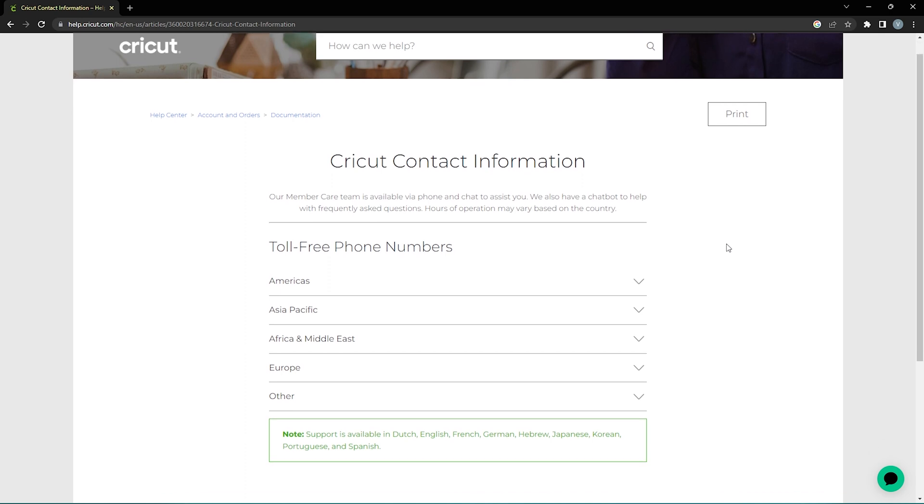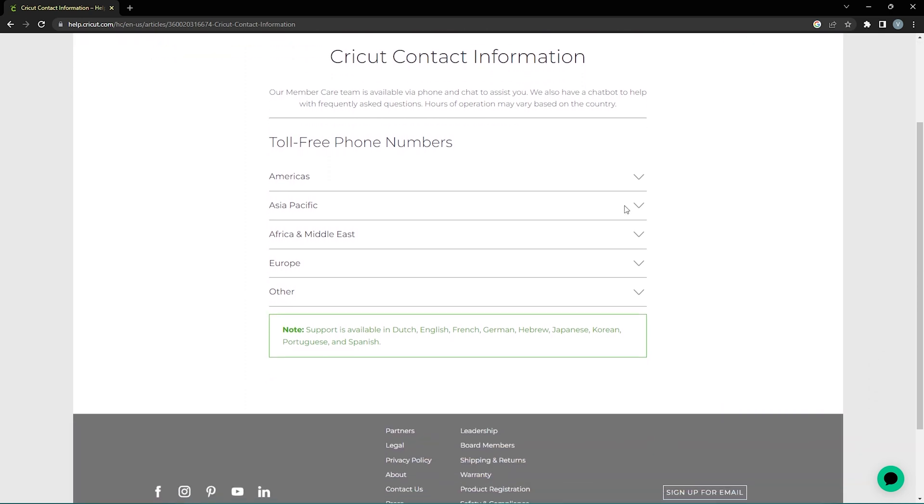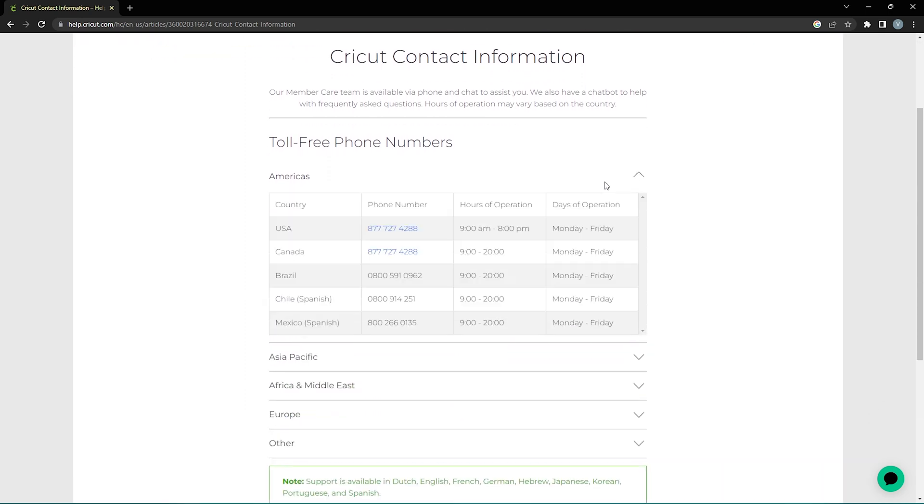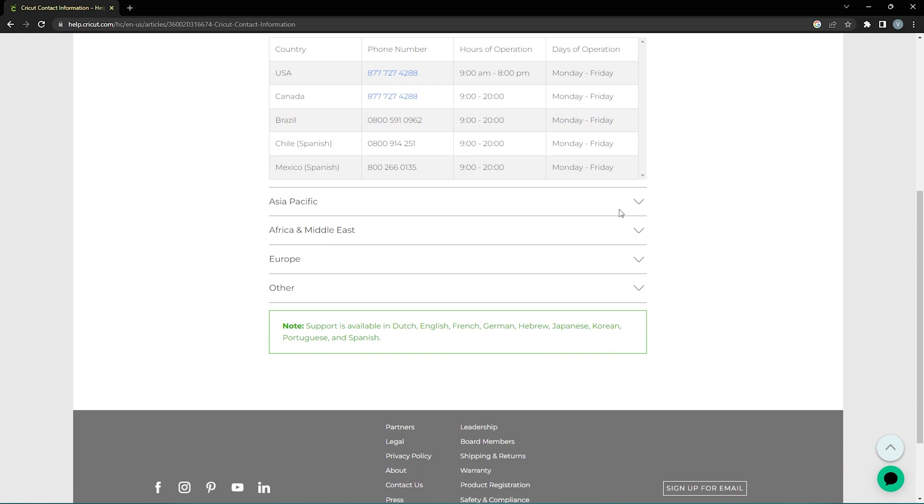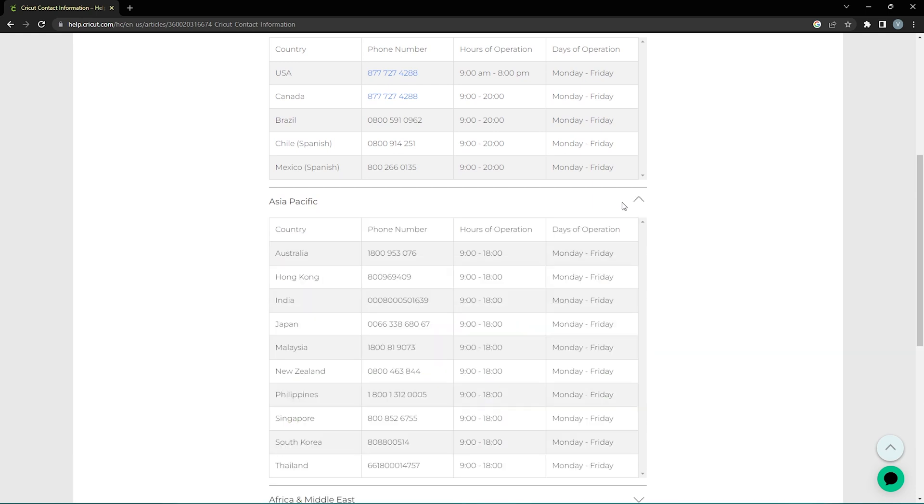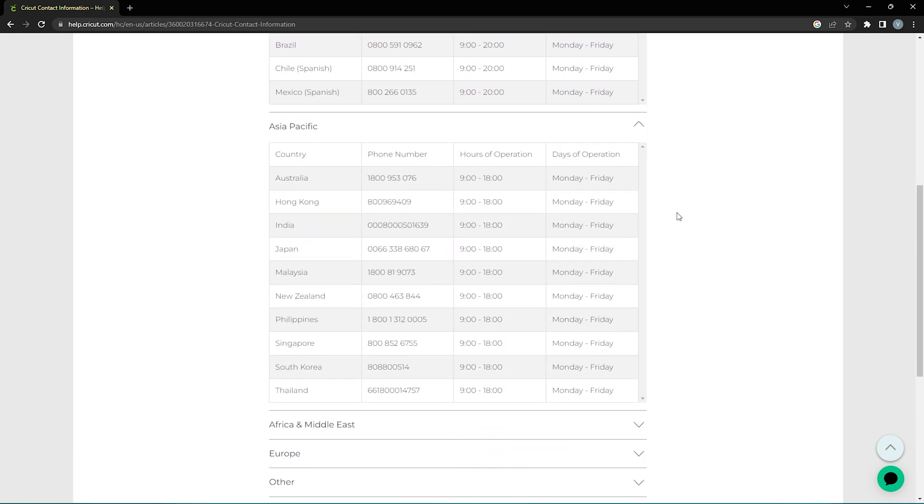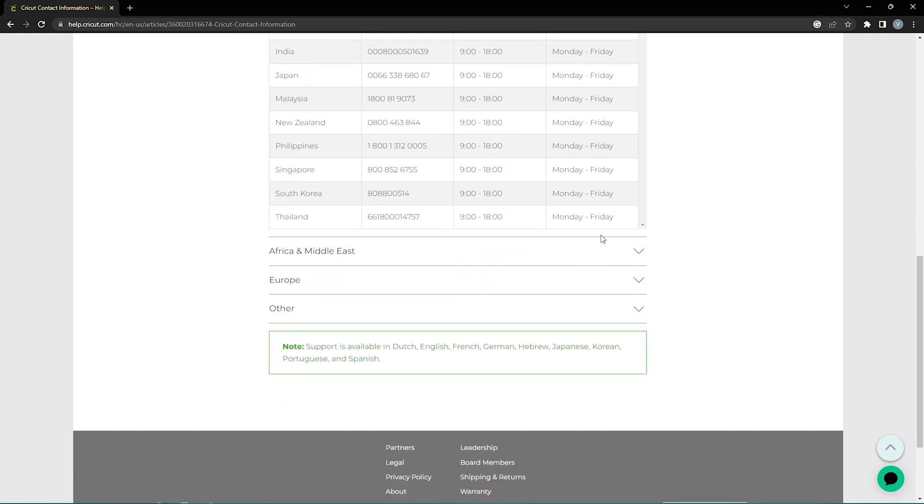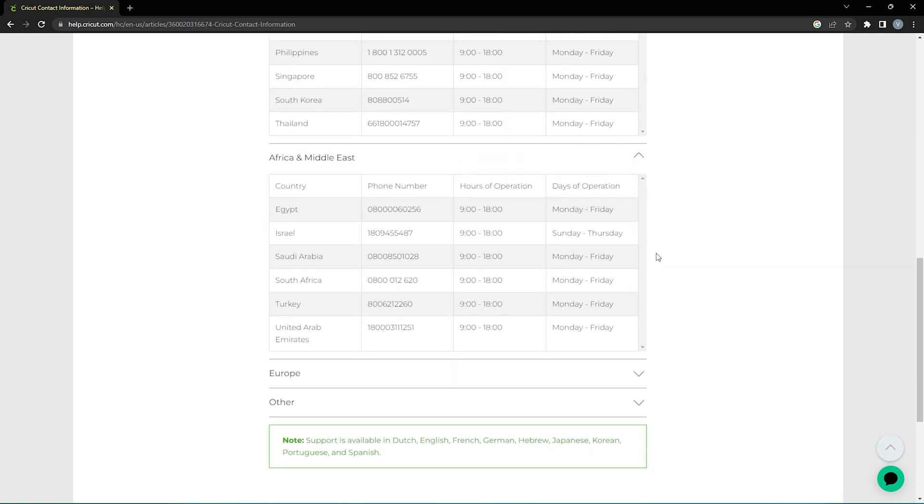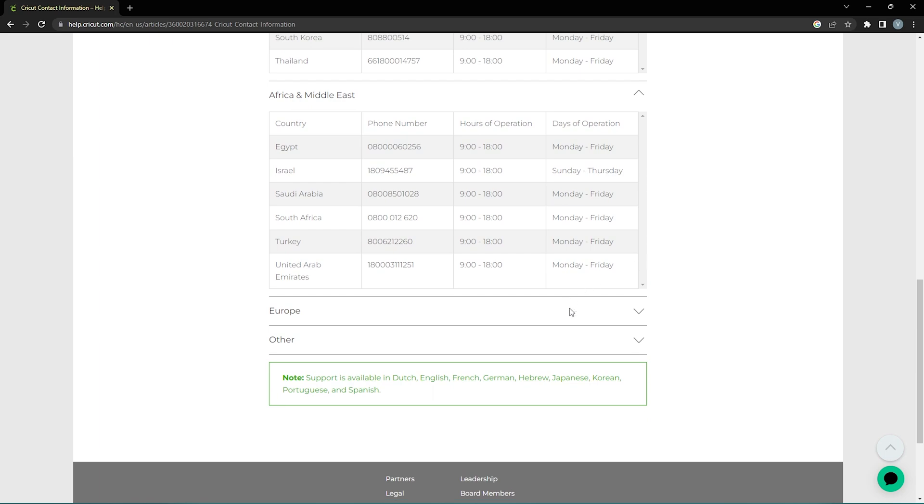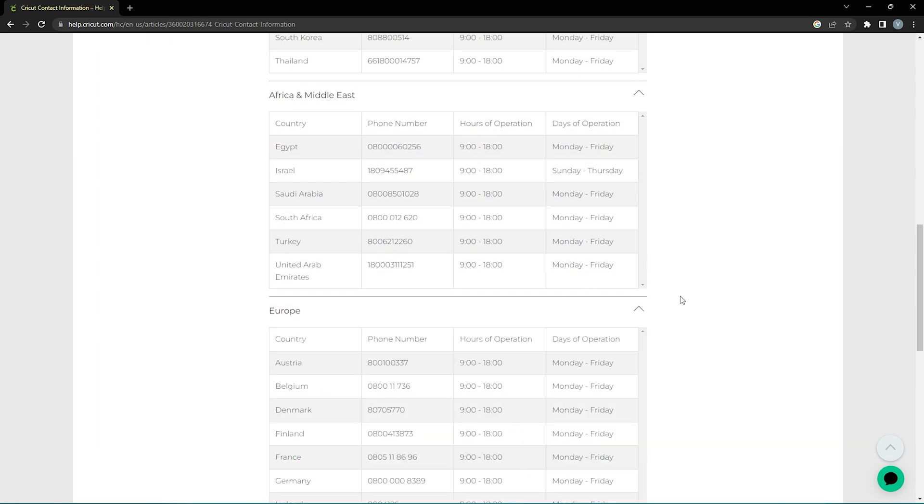Alternatively, you can contact Cricut Support via their Contact Us page but if there's a widespread outage, they may be busier than usual. I'll leave a link to the Cricut Contact page in the description below.